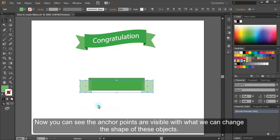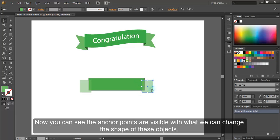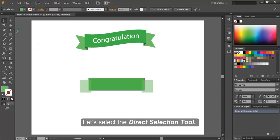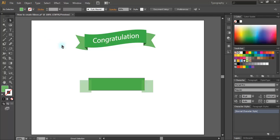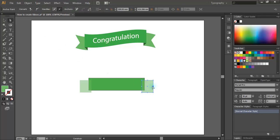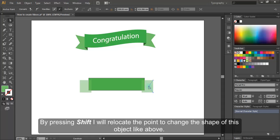Now you can see the anchor points are visible with what we can change the shape of these objects. Let's select the direct selection tool. Now I'm going to click on this middle anchor point here. By pressing shift, I will relocate the point to change the shape of this object like above.